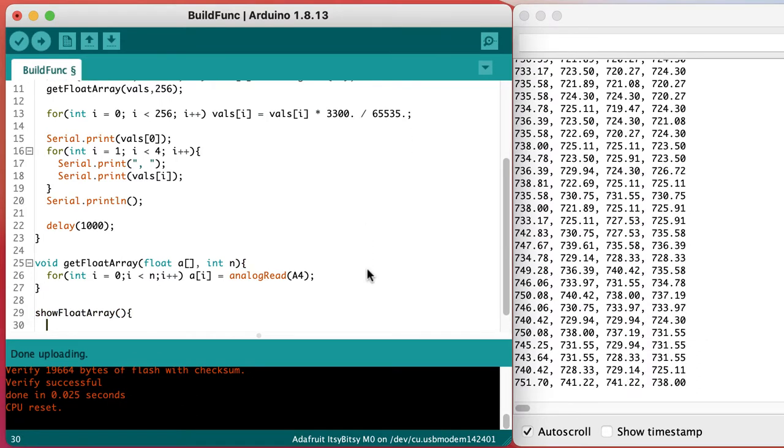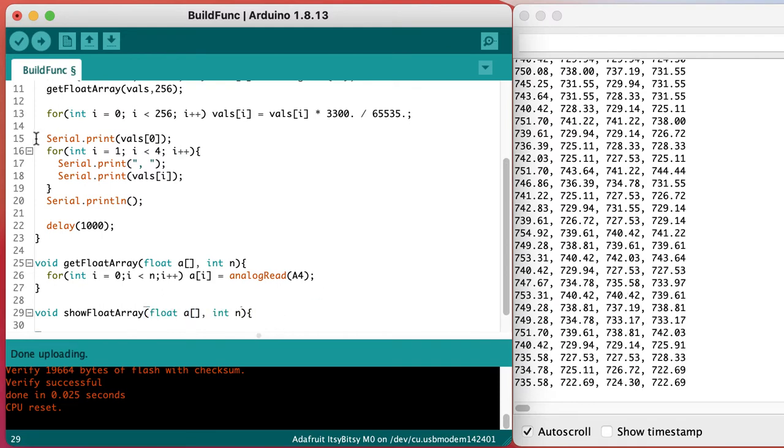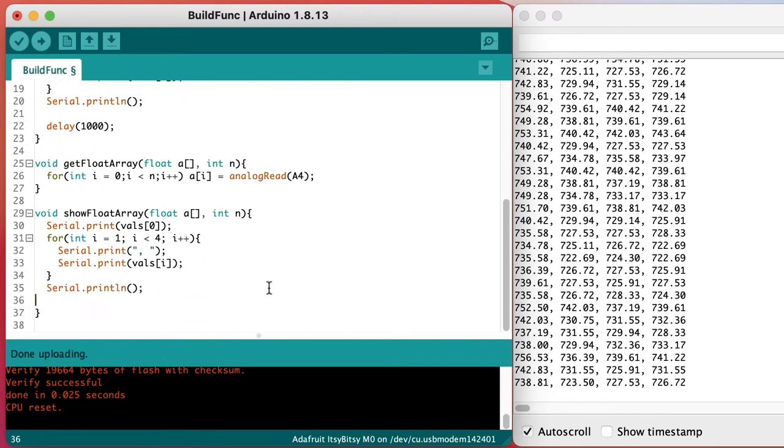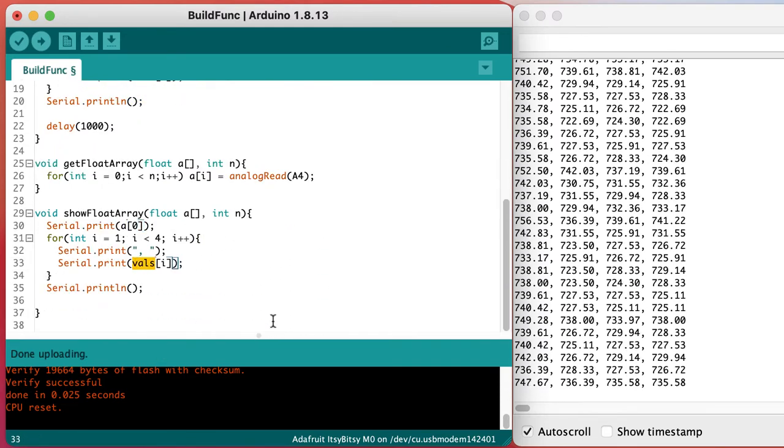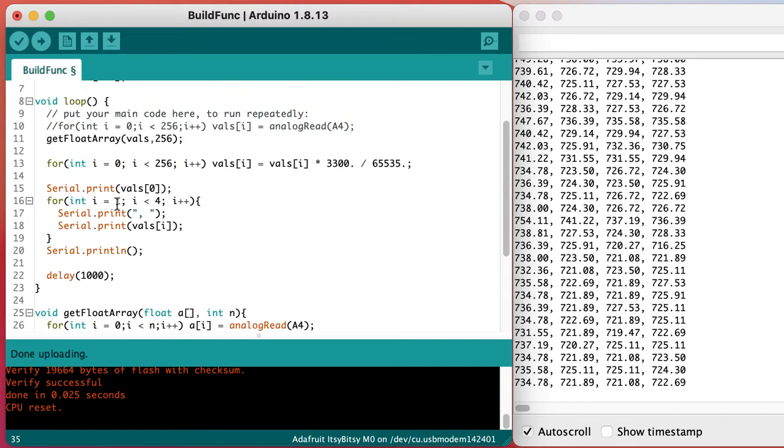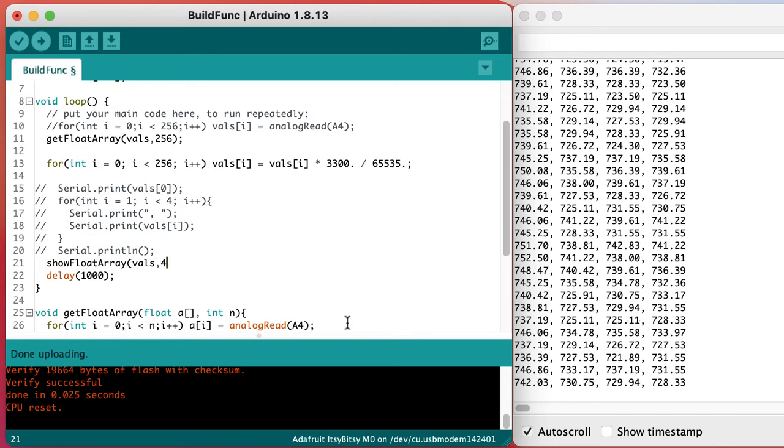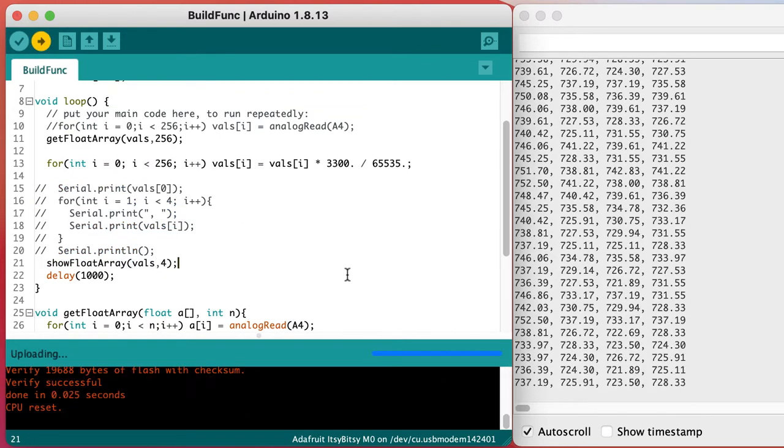Let's repeat that process to create a function called show float array that takes the same arguments and will show us the output values on the serial monitor.